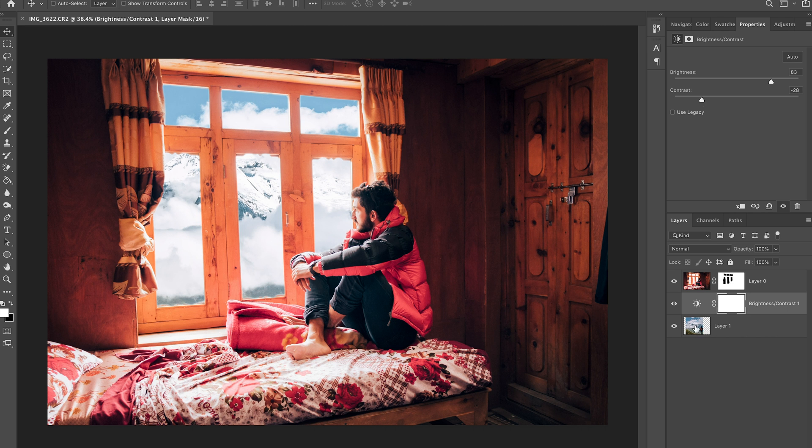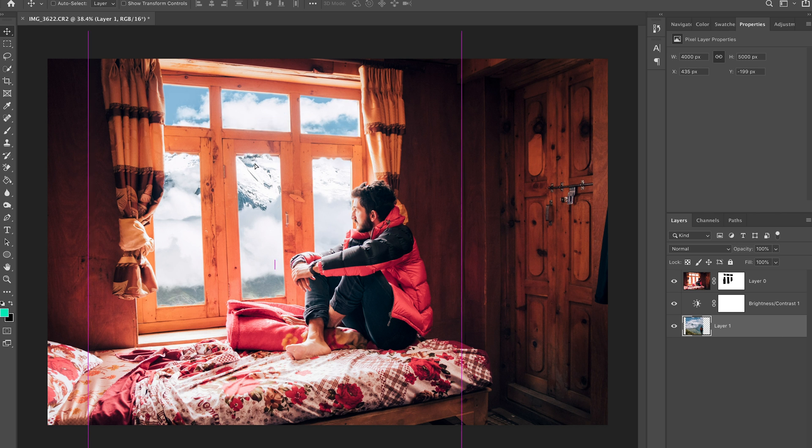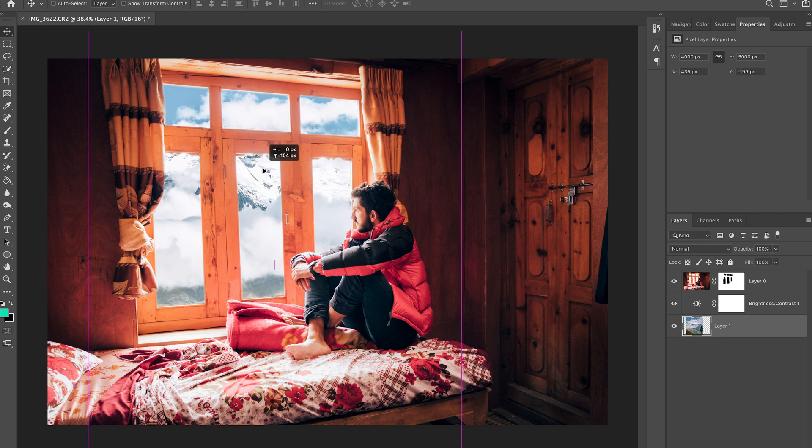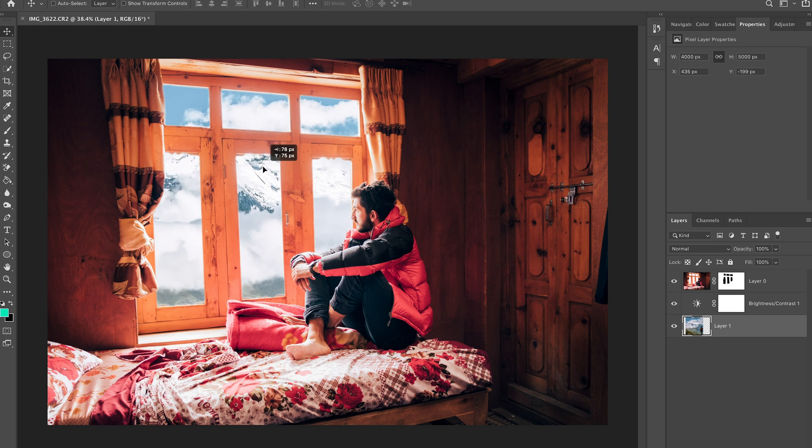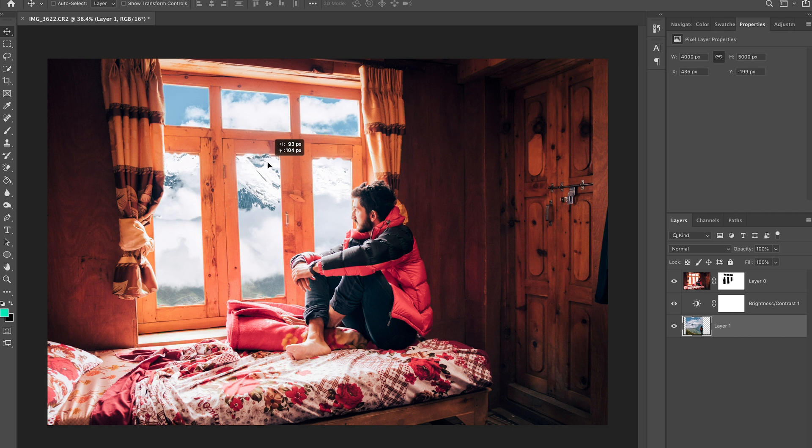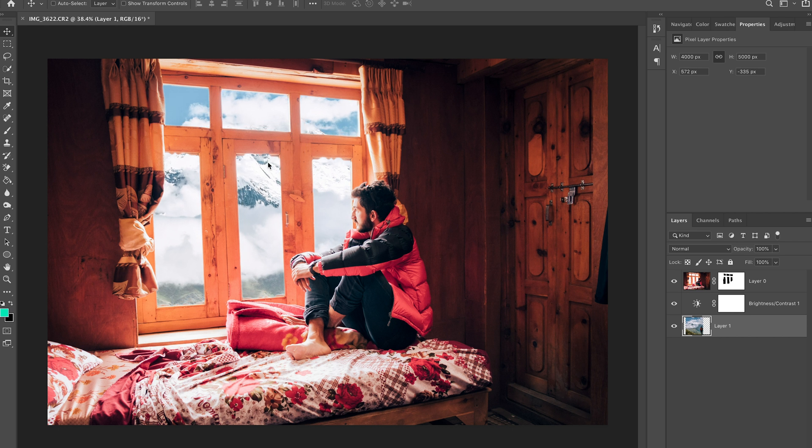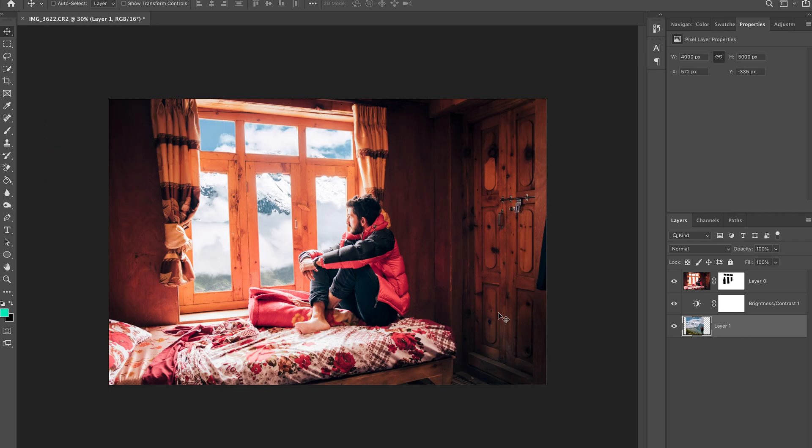There we go, that already looks much better. Let's move this around a little bit, just play around, see what looks best. Something like that looks good I reckon, I'm pretty happy with that.